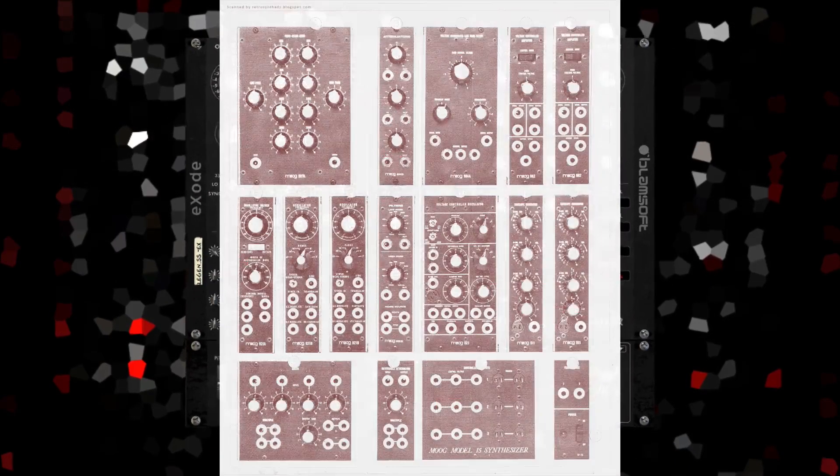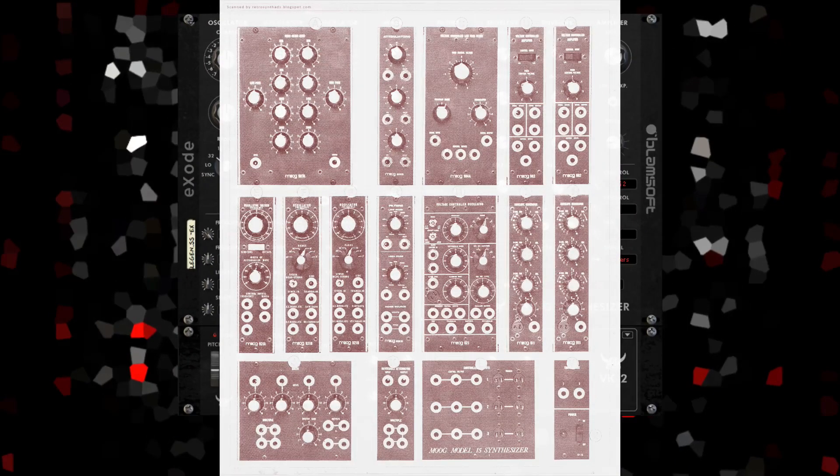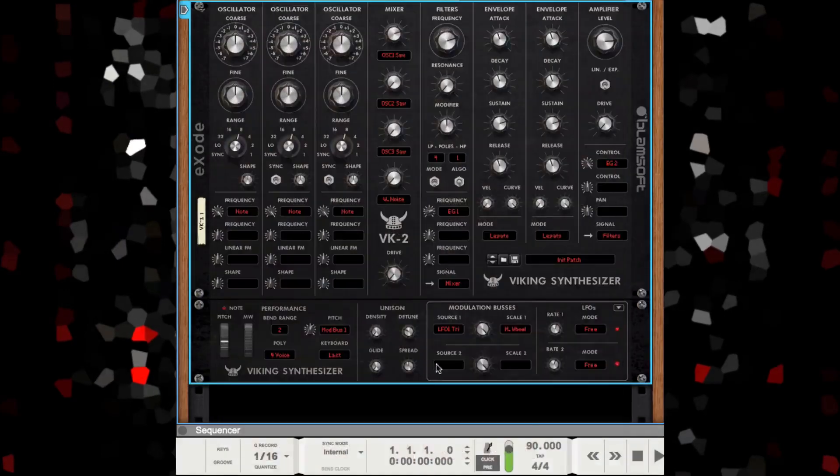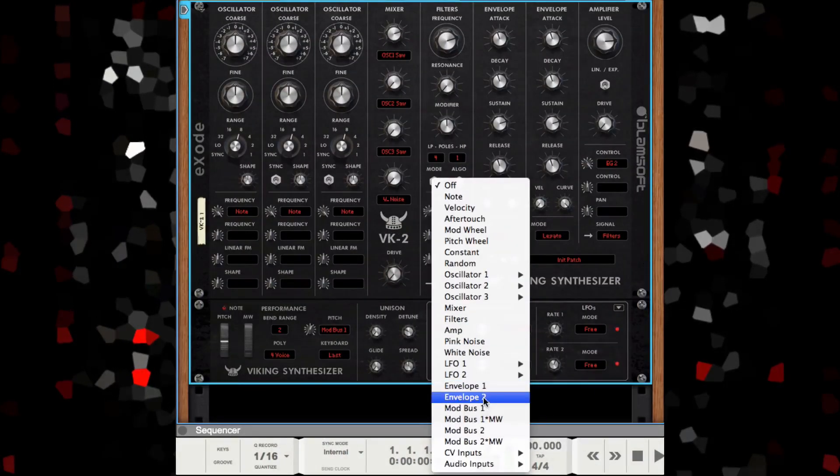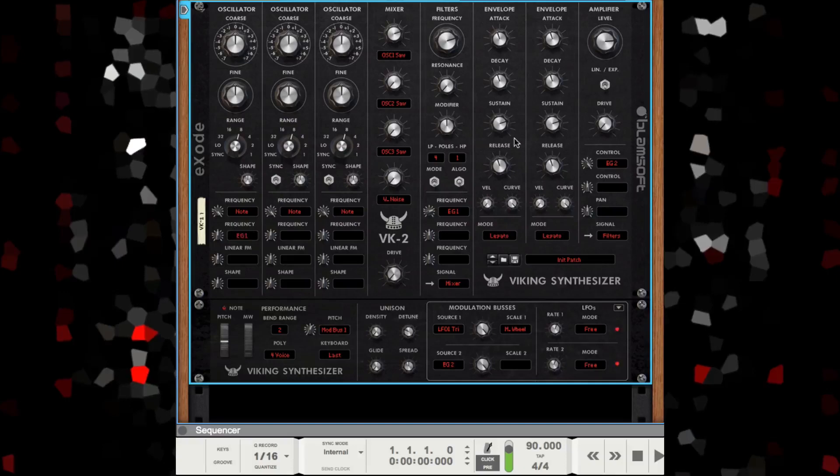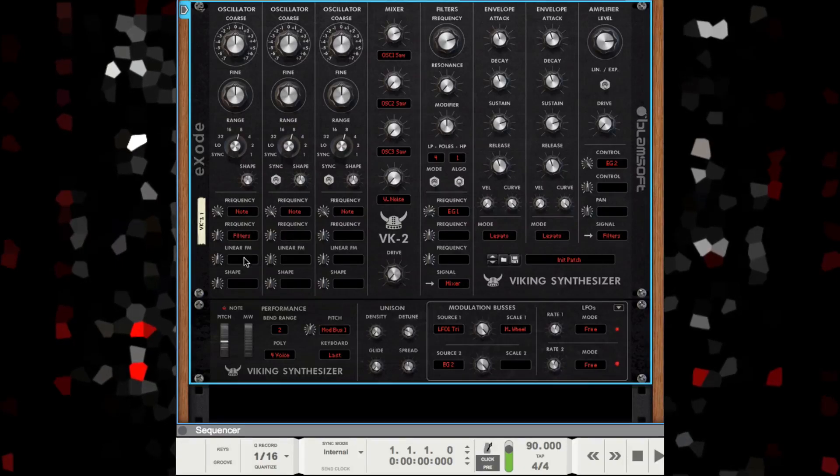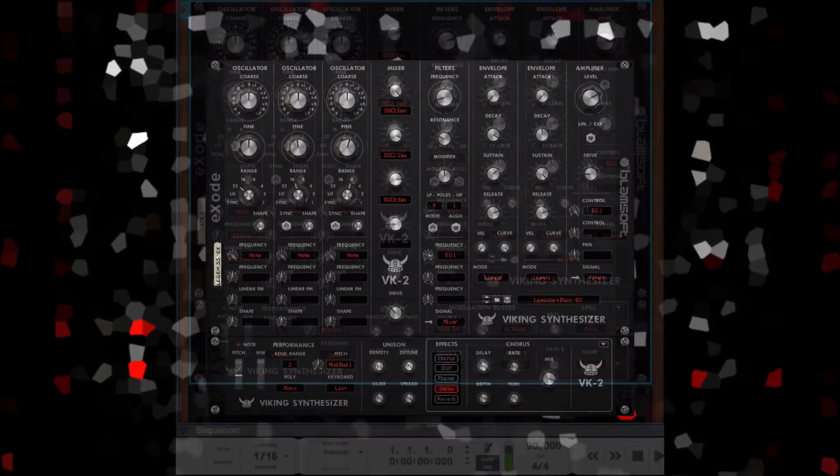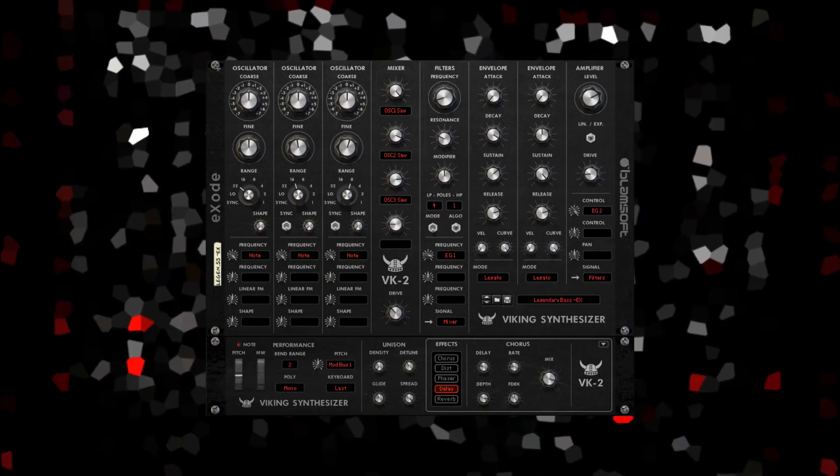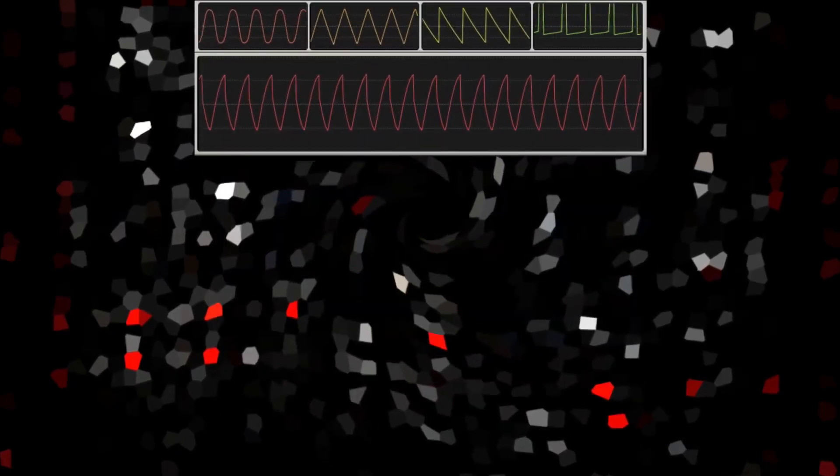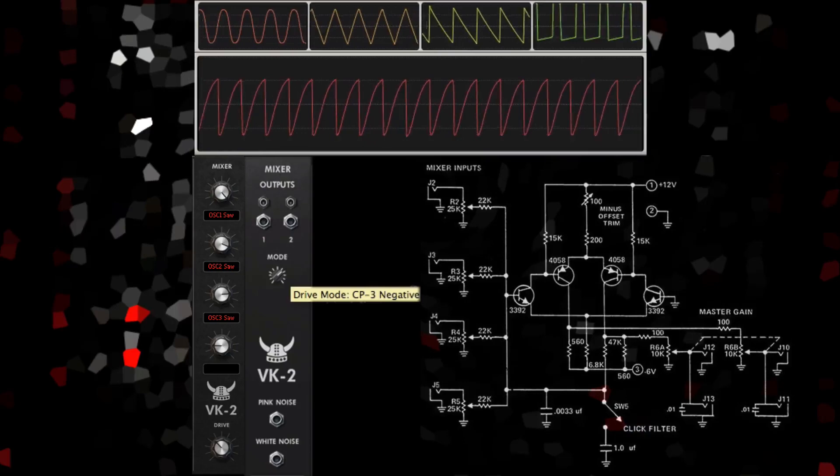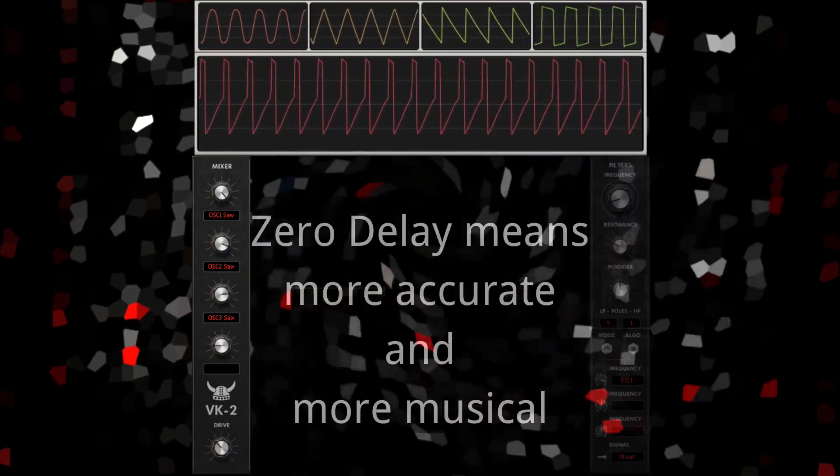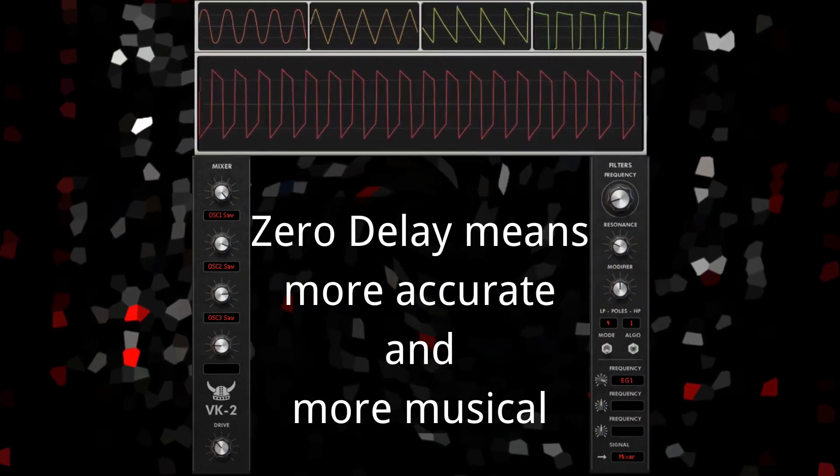BK2 brings you the power of a modular synthesizer without the hassle of cables. All of the individual synthesis components can be freely routed, giving you ultimate power and flexibility. Throughout the device, there are DSP enhancements that add analog realism to the sound, from the accurate modular waveforms to the modeled CP3 mixer clipping to the zero delay feedback filter section.